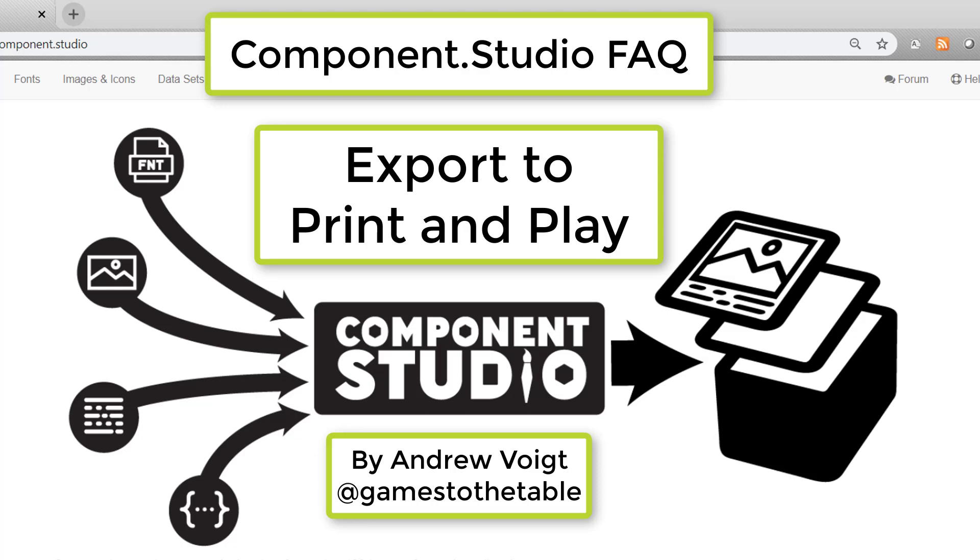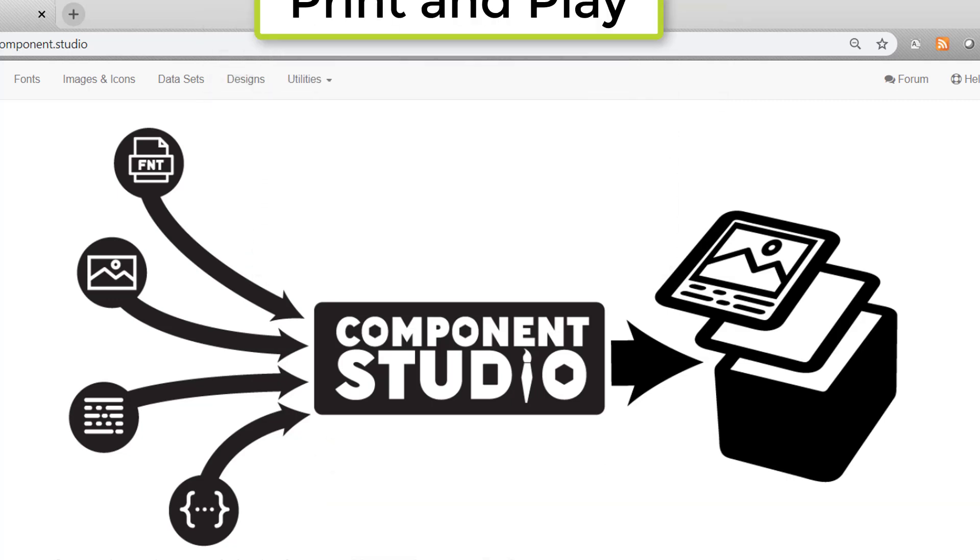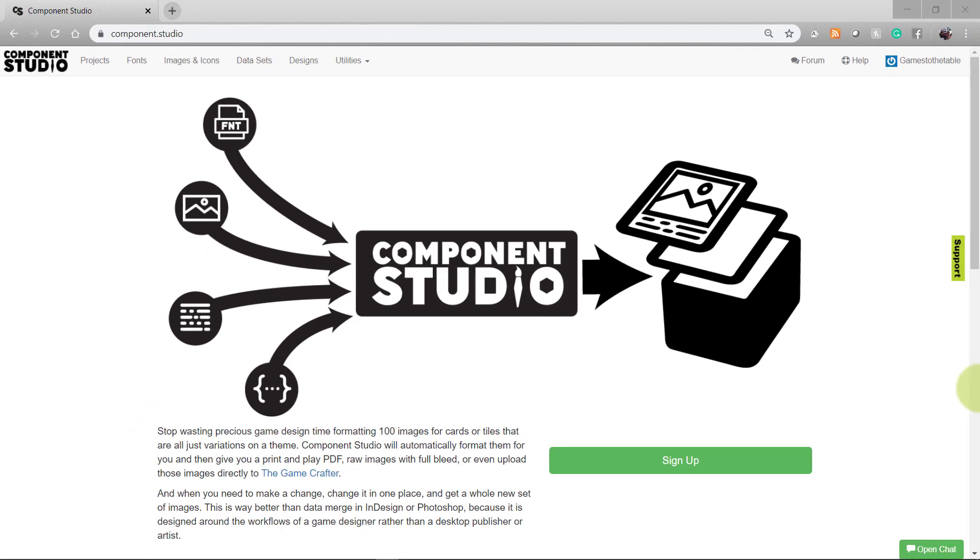Hi there, I'm Andrew Voigt. Welcome to my Component Studio FAQ. Today I want to show you how to export your Component Studio designs into print and play files for you to print at home.